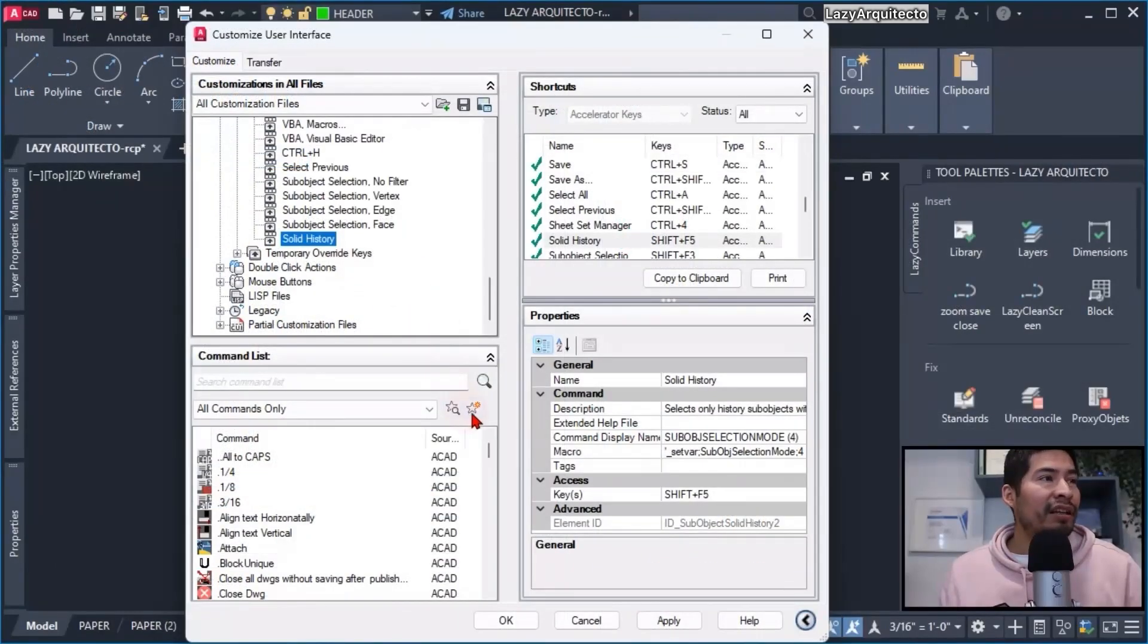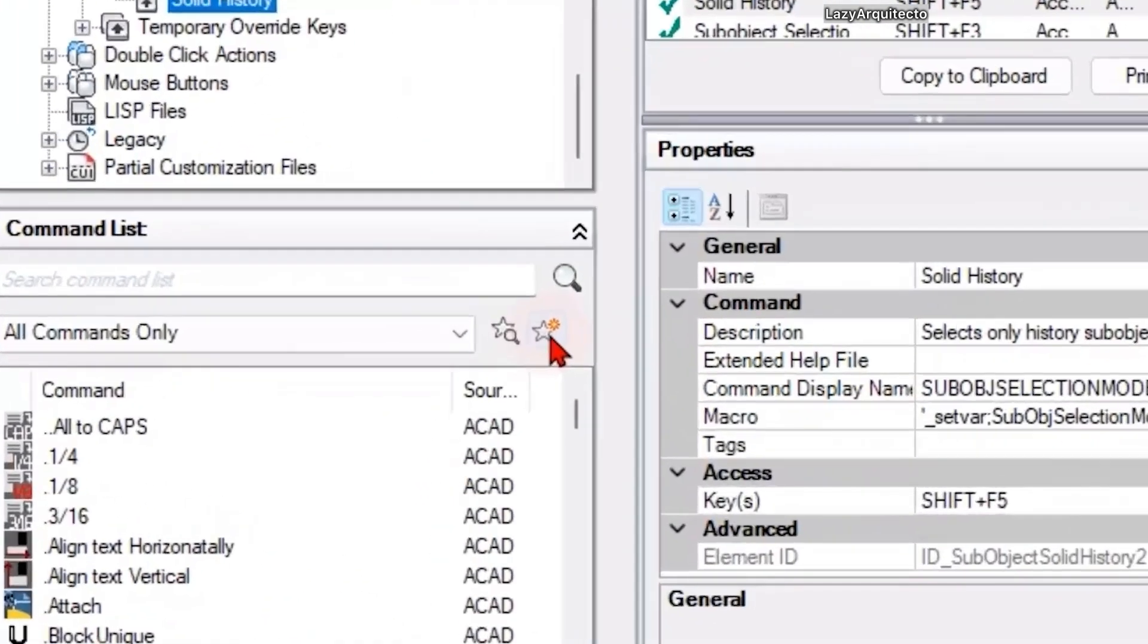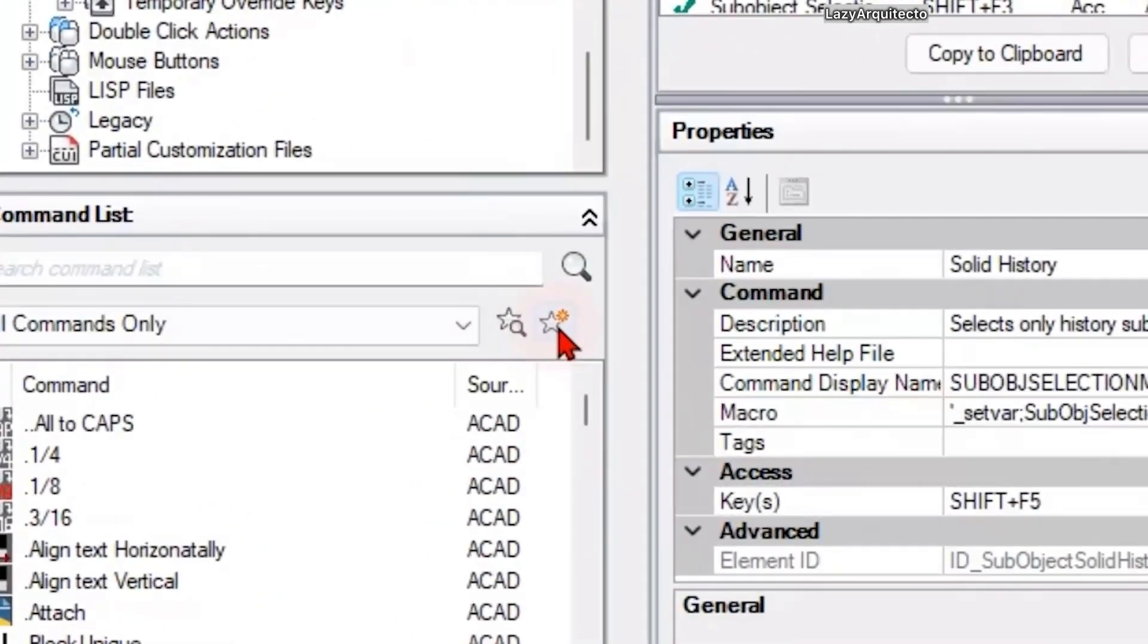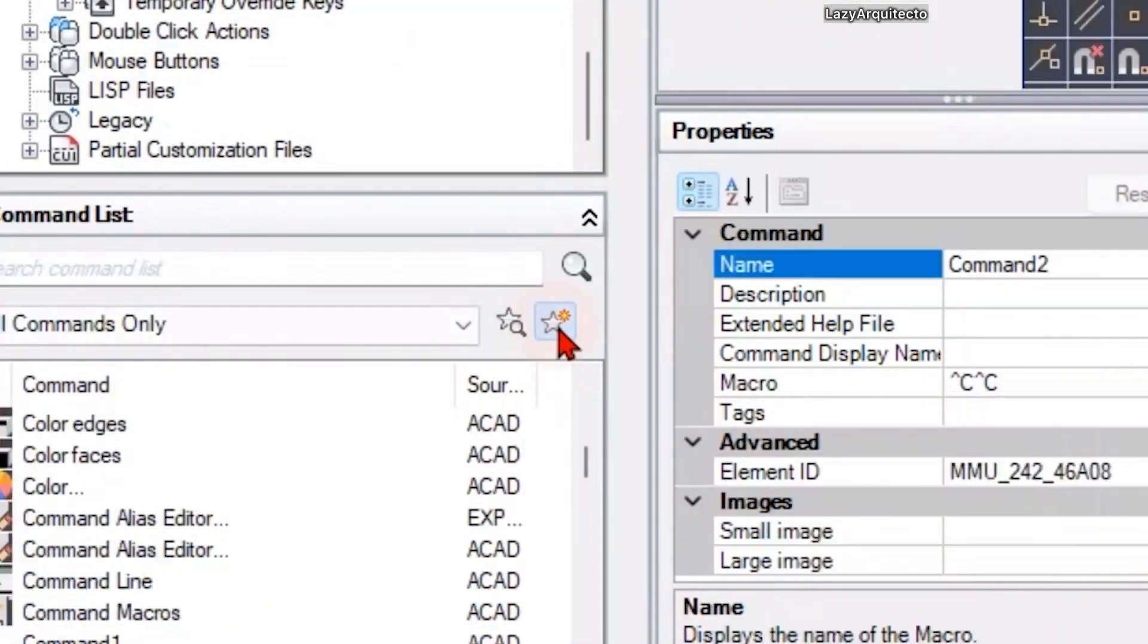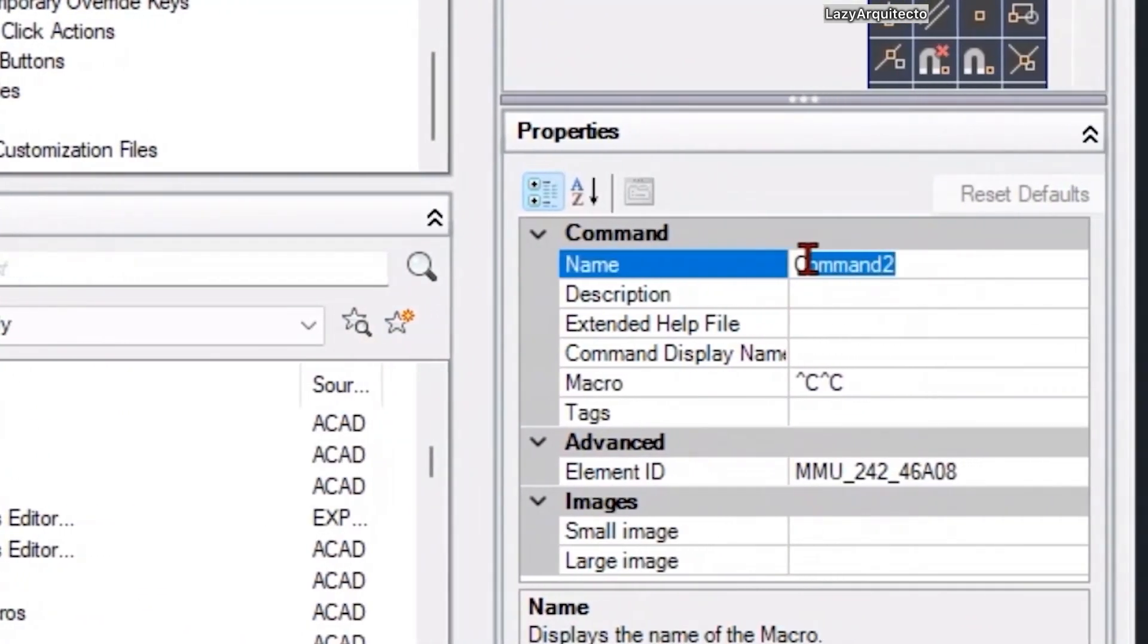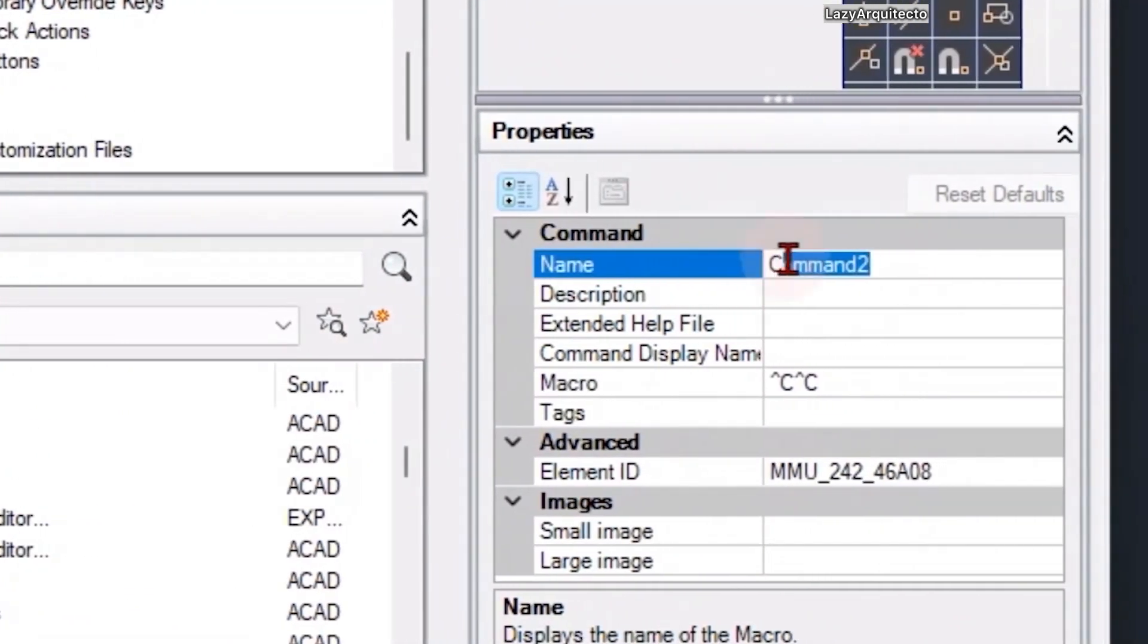What I did was create a new command by clicking the start icon and, of course, rename my command to 'close'.